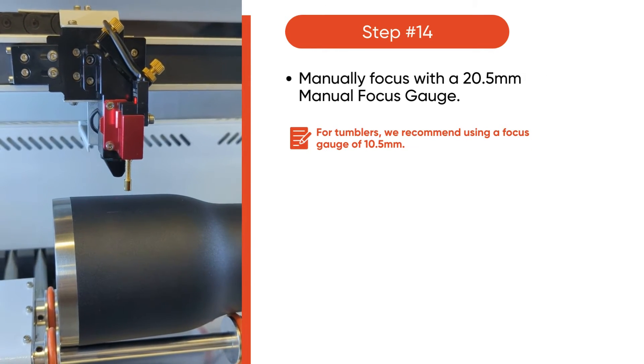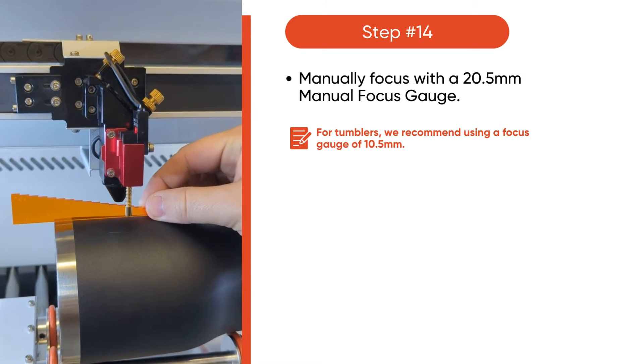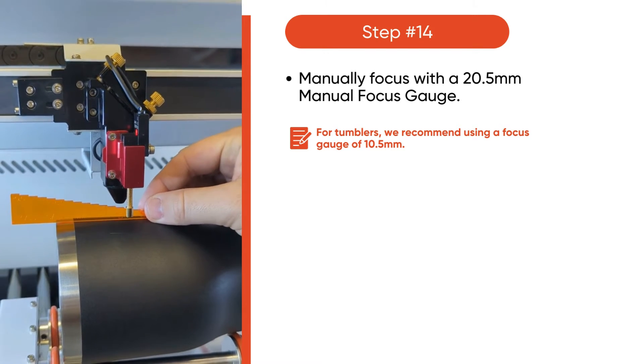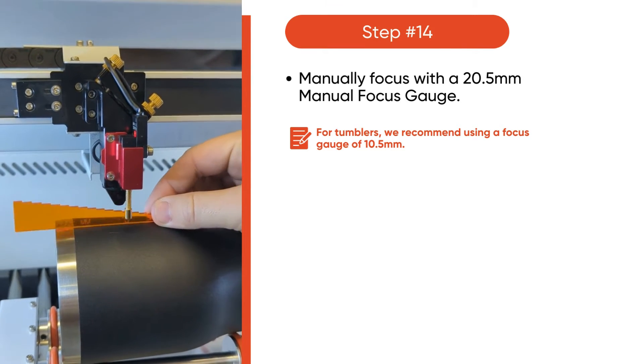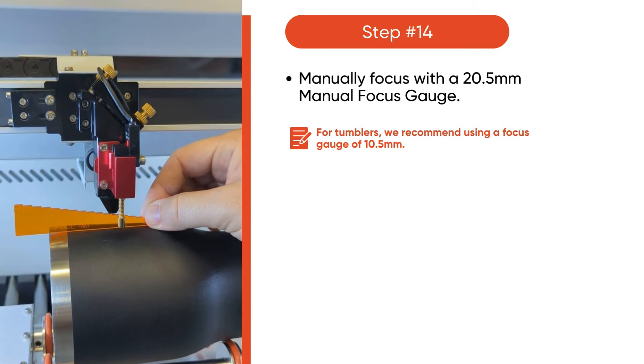Manually focus with a 20.5 millimeter manual focus gauge. For tumblers, we recommend using a focus gauge of 10.5 millimeters.